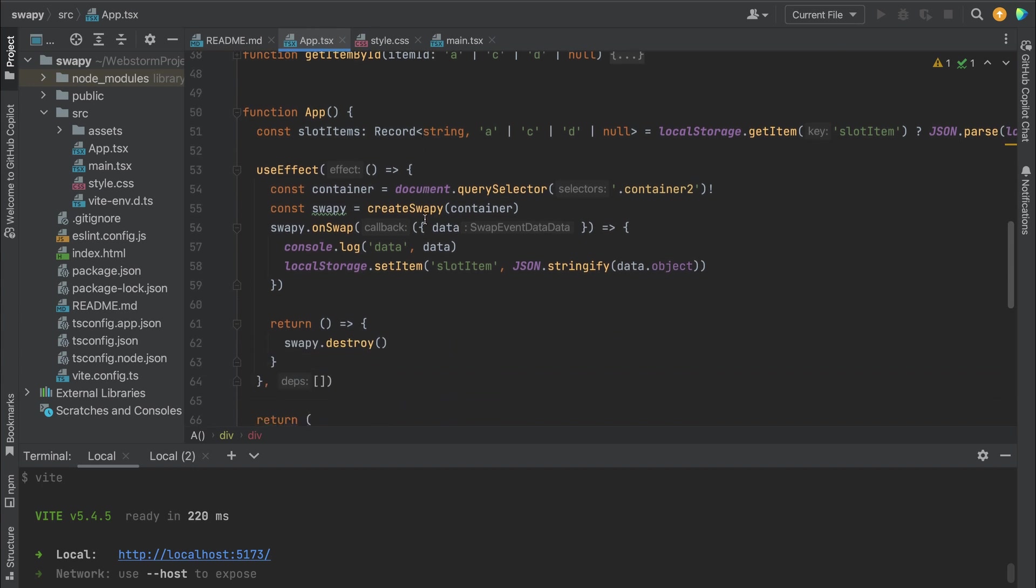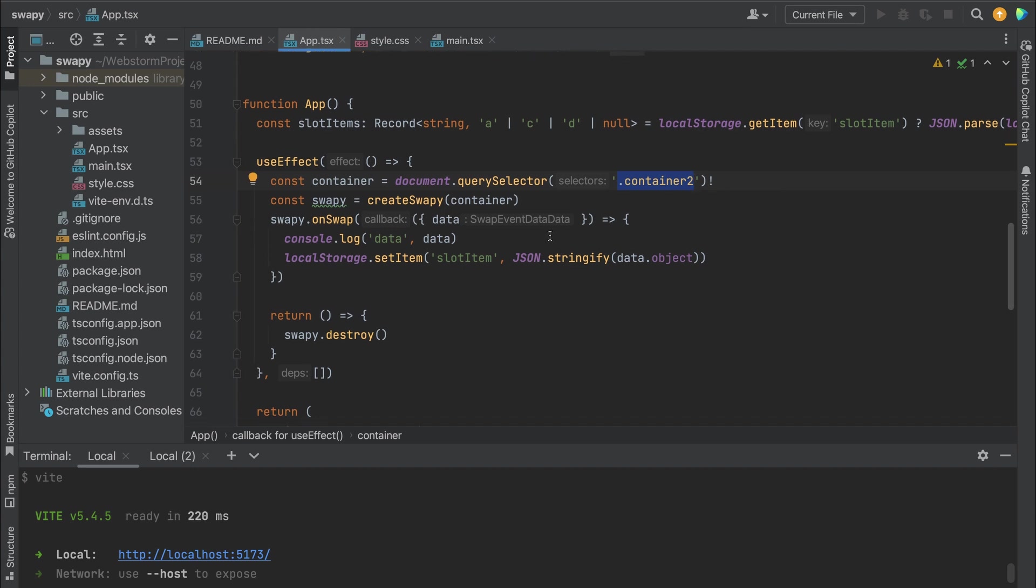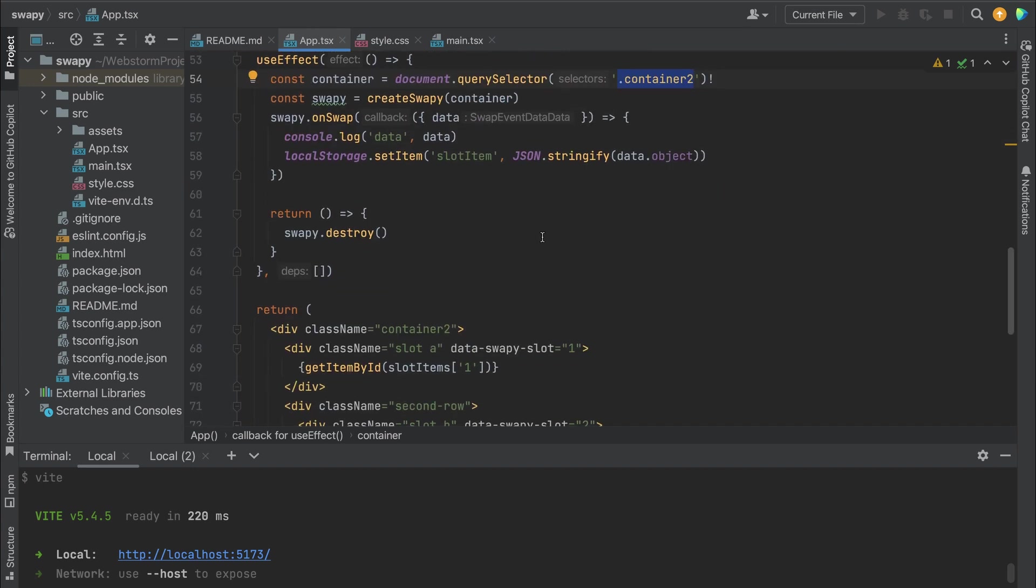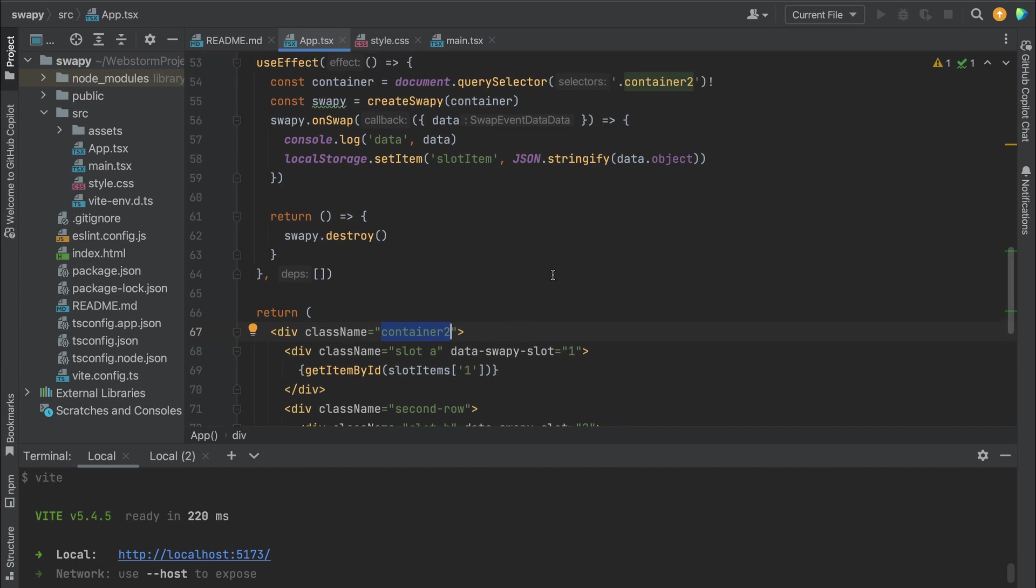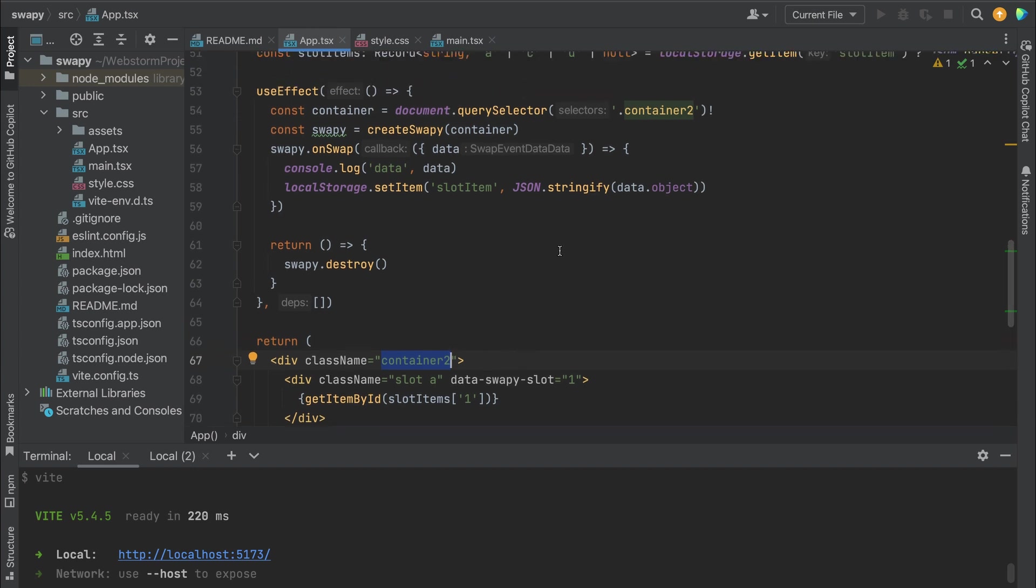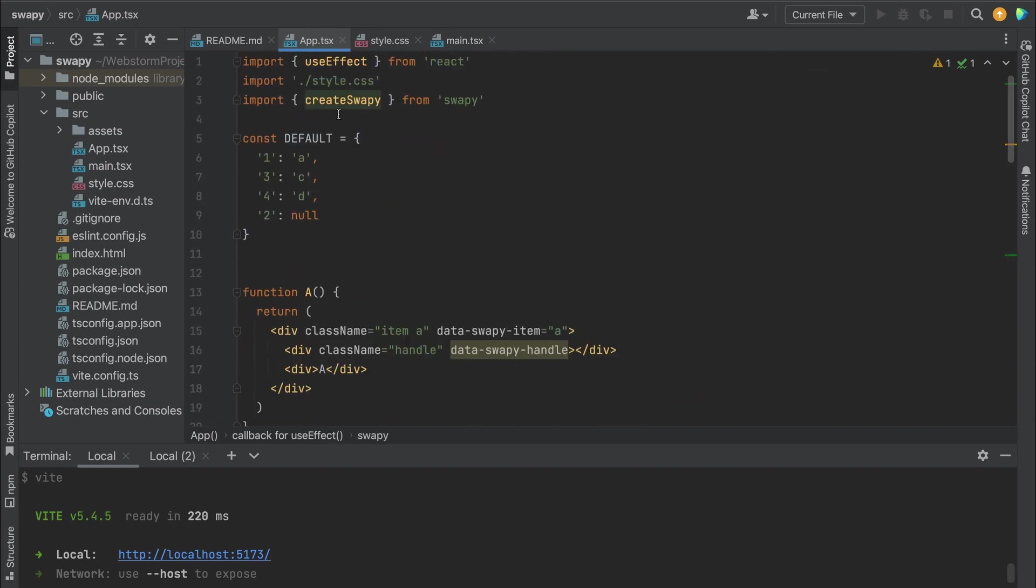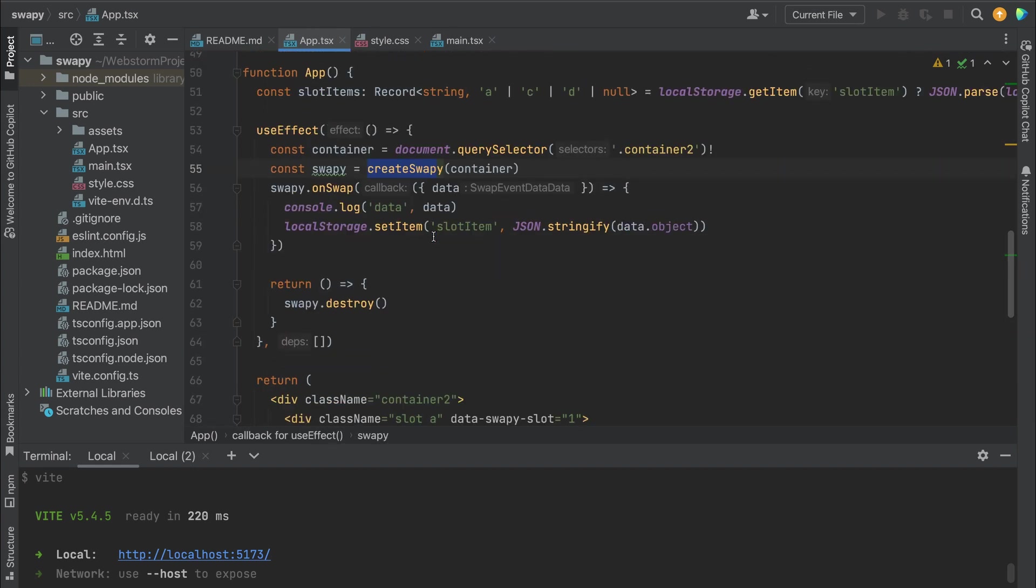And then in useEffect, actually what you need is to select the container. In our case it's container2. I didn't use 'container' because in the next example I use Tailwind and container is a reserved class name. Also we need to create swapy - createSwapy is imported from swapy - and that's it.